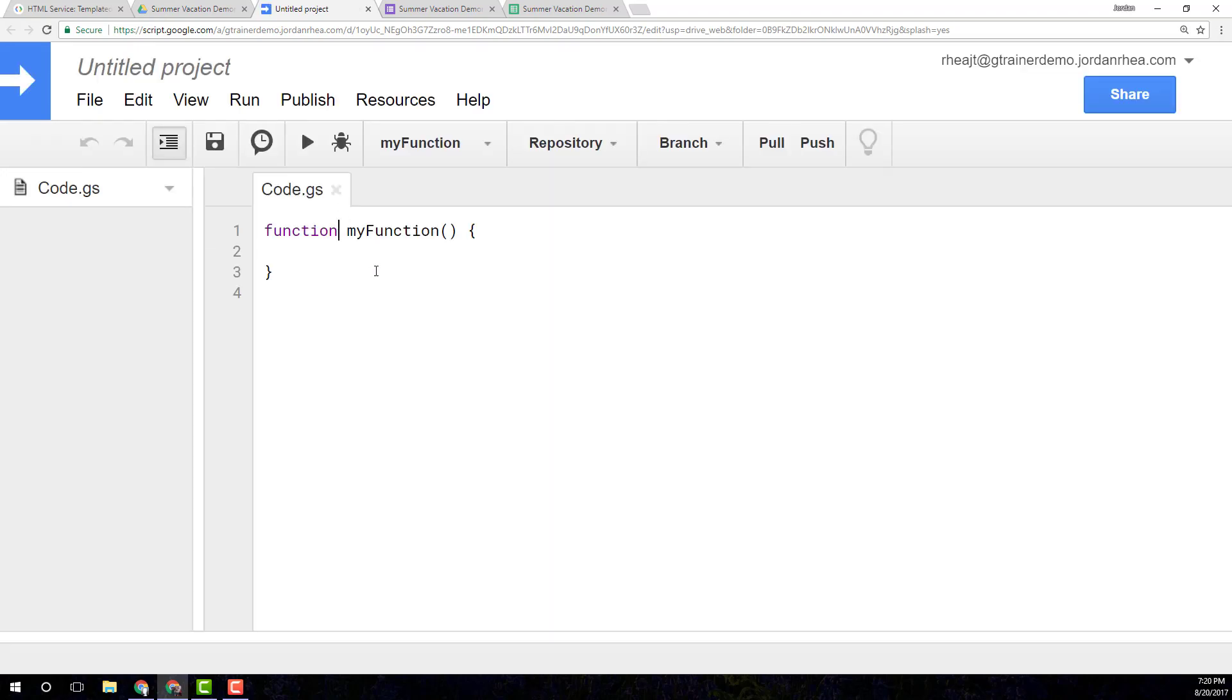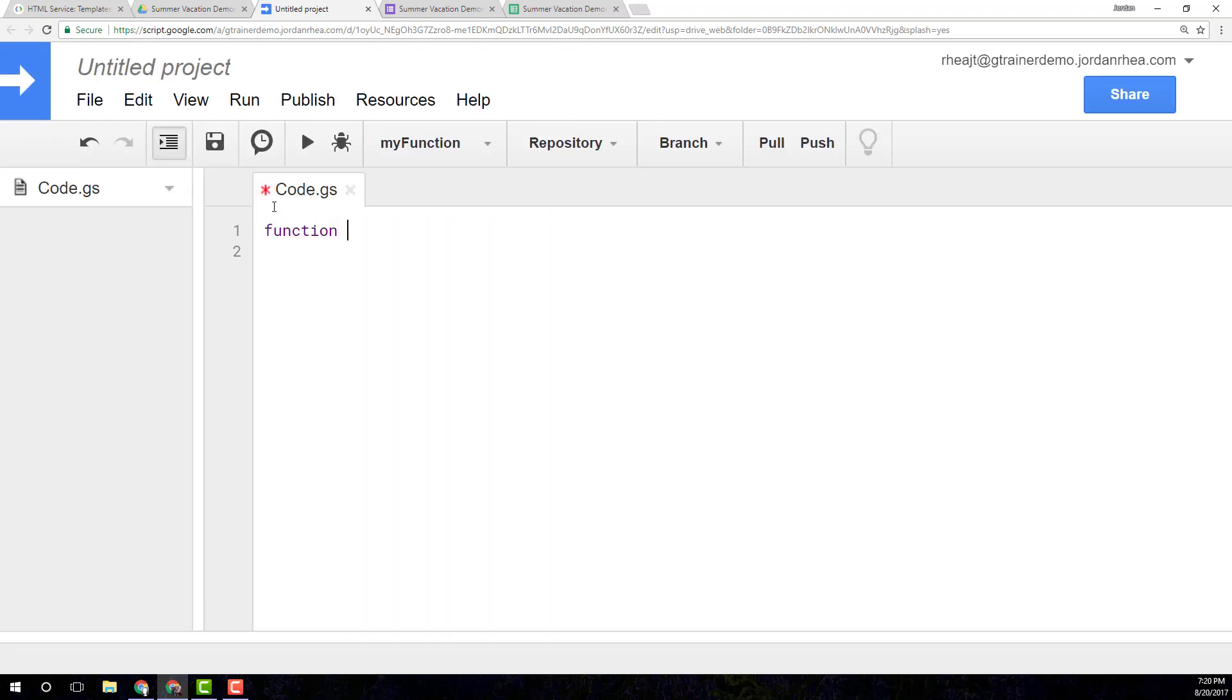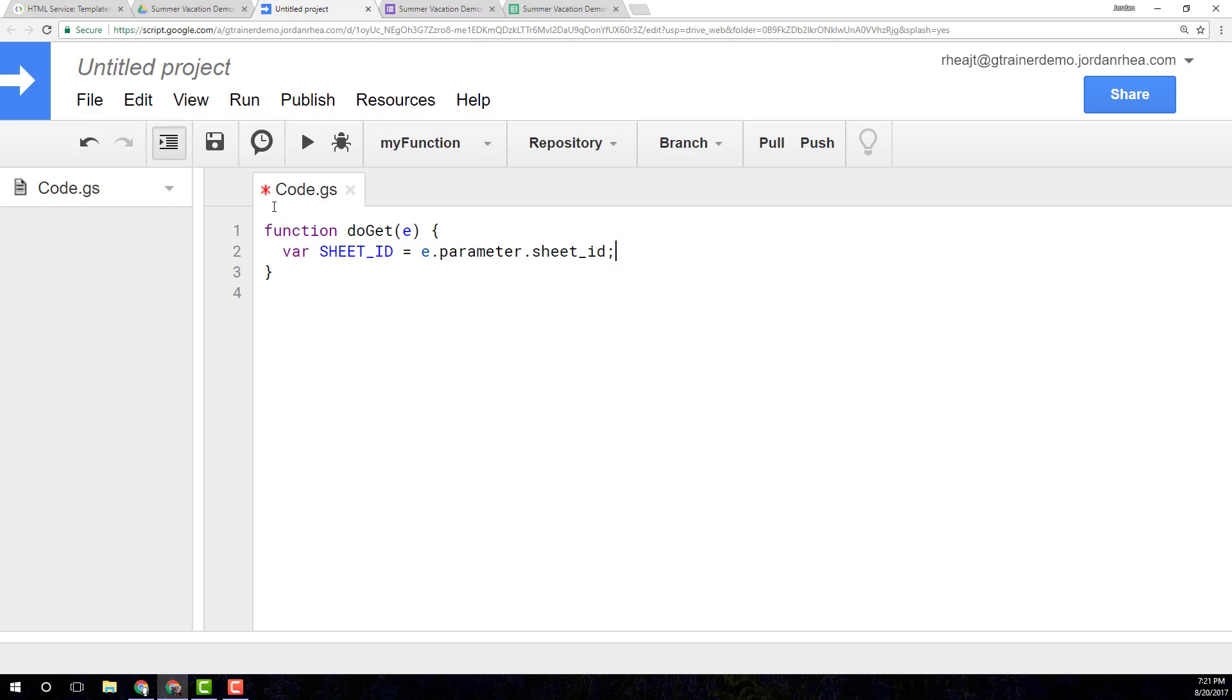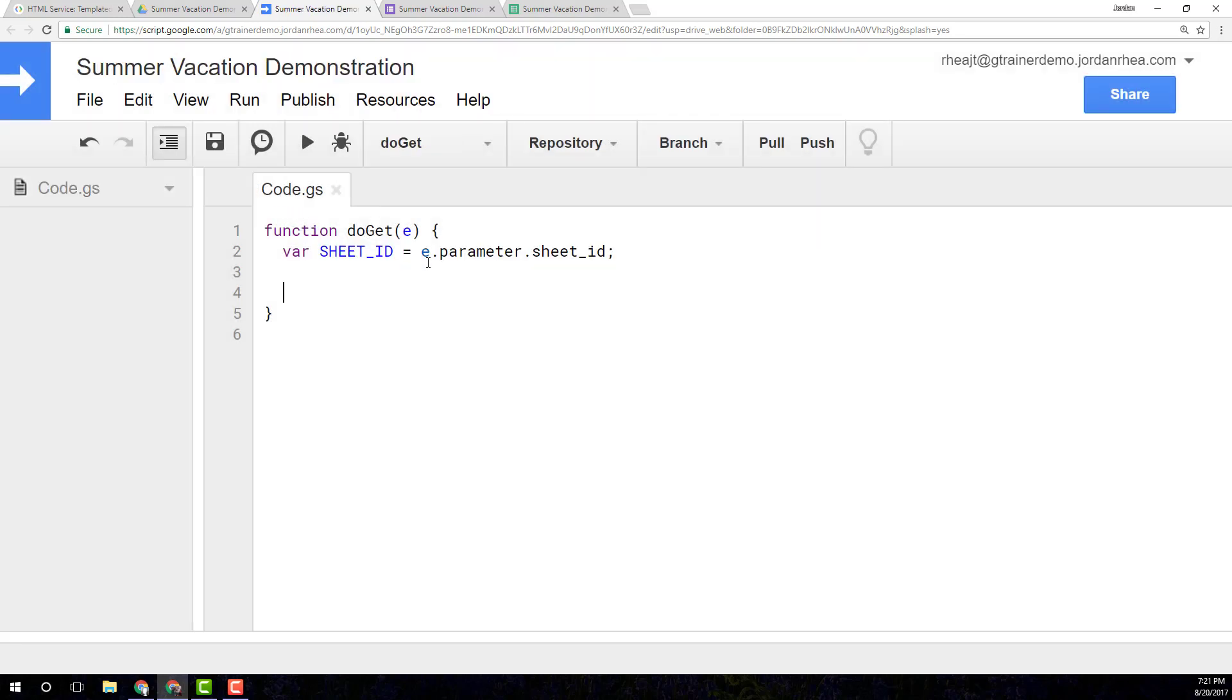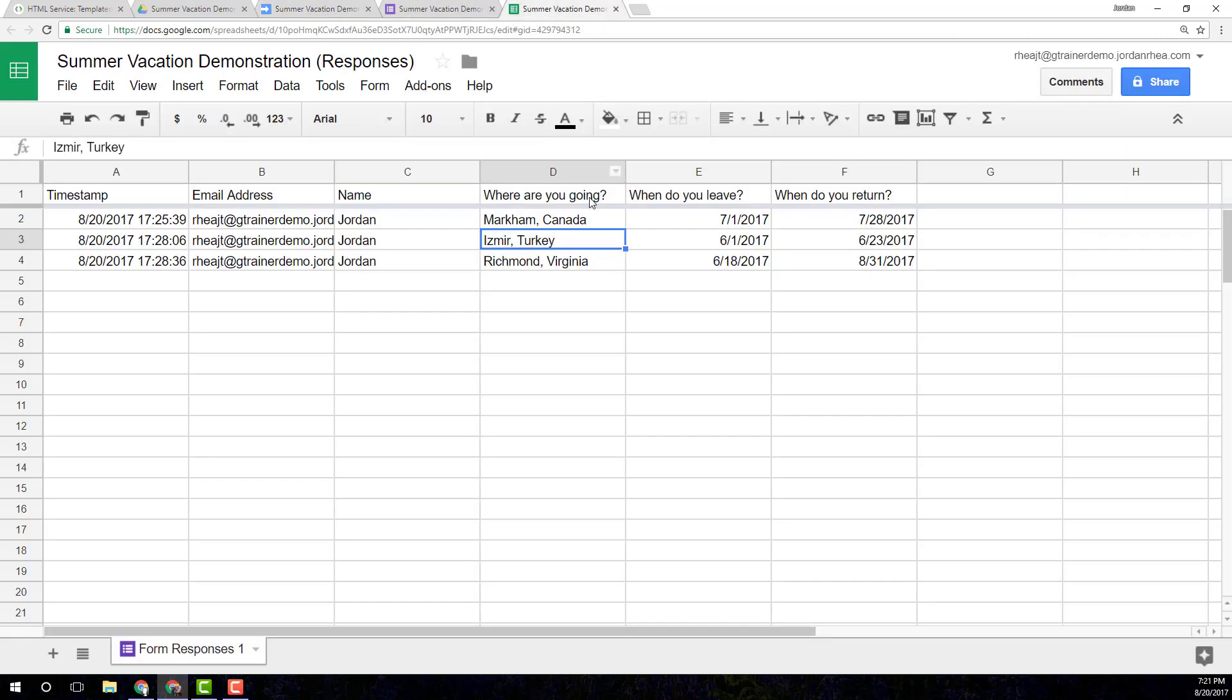Very simply, run the doGet trigger with the event parameter key. Now, I want to get a sheet ID from that parameter value. And I'm going to call that sheet underscore ID. And what this is going to do is I'll explain this before I get to finishing this. I'm going to call it summer vacation demonstration. When I deploy this as a web app, I'm going to pass in a sheet ID, which comes from the URL of your sheet that is linked to your forms.